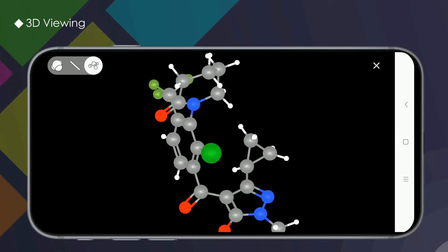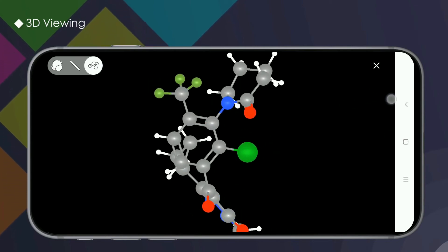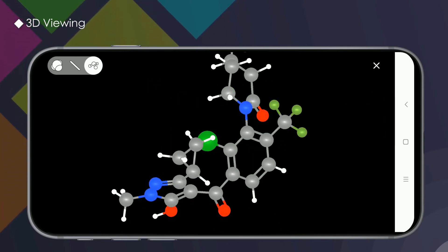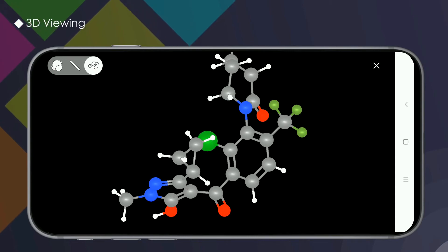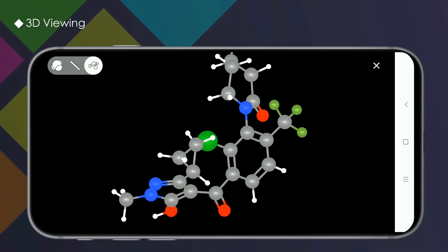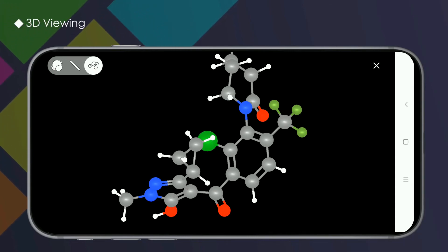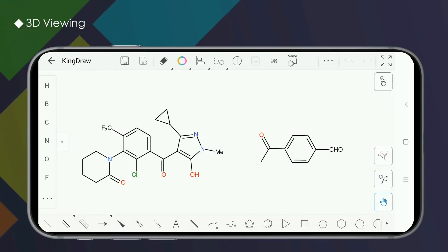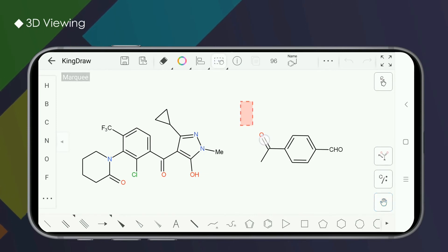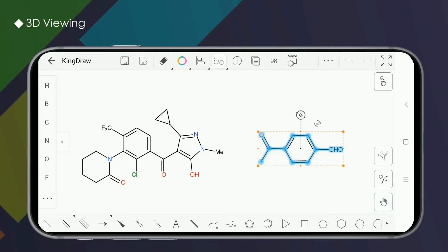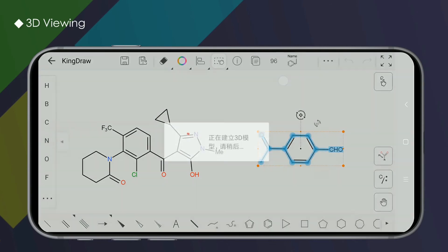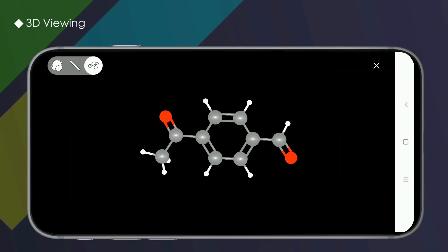It should be noted that structural formulas with incorrect system verification cannot be converted. If there are multiple structural formulas on the canvas, you can also select one of them for independent conversion by using the selection tool.